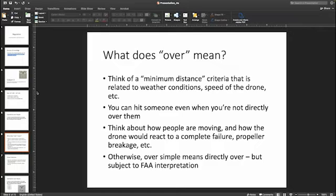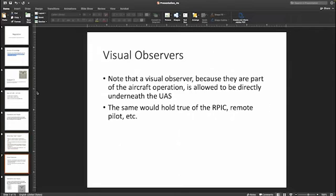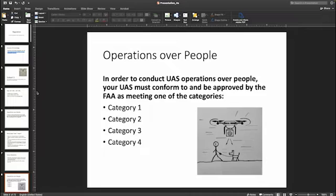So definitely give yourself an extra buffer and be more than safe. Keep in mind that your aircraft crew — the team of people helping you fly the UAV — is going to be exempt from this requirement. In other words, it's fine if your visual observers and the people directly participating in the flight of the aircraft are underneath the UAS.